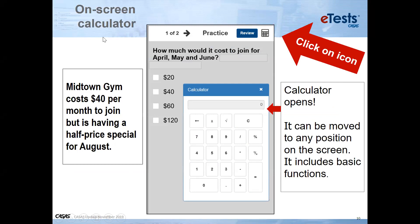Many of you have seen the new calculator function in eTest. We have a FAQ document about calculators. When you use a calculator online, you click on the icon and it opens the calculator. If your students are more comfortable with calculators used in instructional settings, we also have a list of approved calculators. No graphing calculators are allowed, but basic function calculators are, and we provide that list on our website.